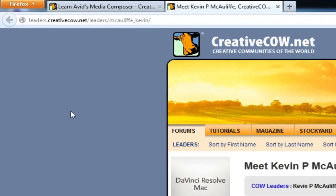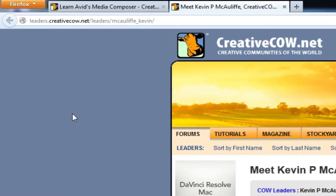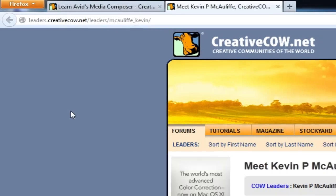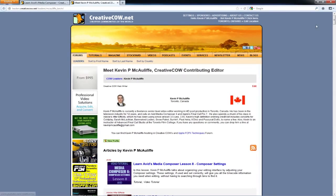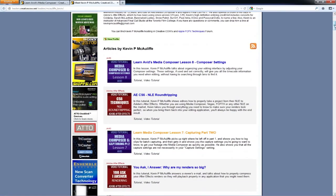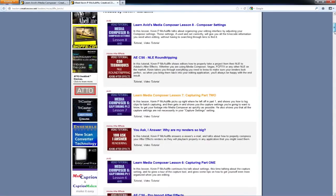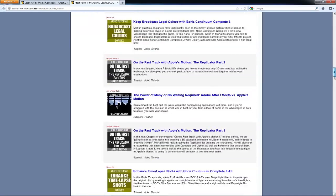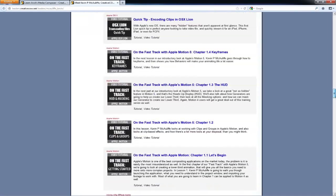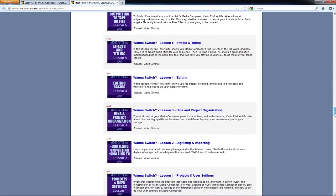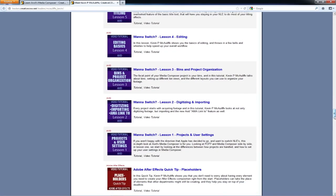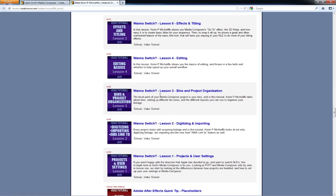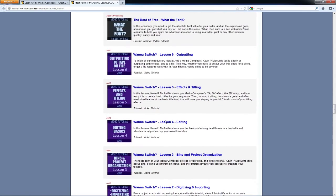If you head on over to leaders.creativecow.net/leaders/McAuliffe-Kevin, you're going to notice that in here you're not only going to find the Learn Avid's Media Composer Tutorial Series colored in purple, but if you scroll all the way down, you'll see a lot of tutorials in here. You're going to get to my Want to Switch Tutorial Series. The Avid tutorials are colored in purple and you'll see that we have a very abbreviated look at how to get in and do a project from start to finish. Lesson 1, Projects and User Settings. Lesson 2, Digitizing and Importing. Lesson 3, Bins and Project Organization. Lesson 4, Editing. Lesson 5, Effects and Titling. And last but certainly not least, Lesson 6, Outputting.